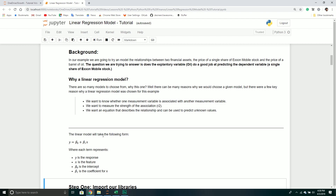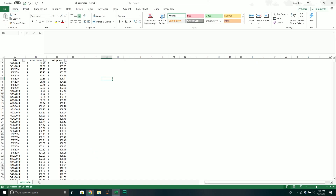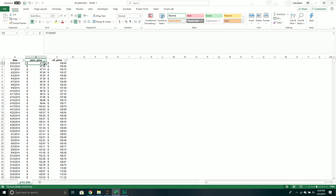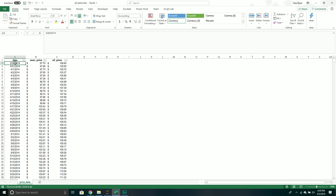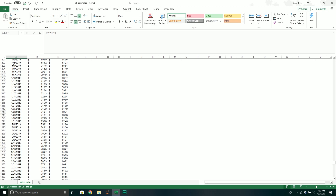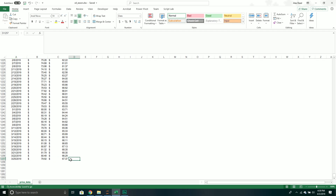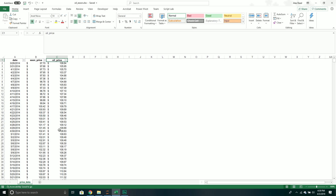I'm going to jump into my Excel workbook and show you what the data looks like. There are three columns: a date column, the price of a single share of ExxonMobil stock, and a single price for a barrel of oil. The data goes from March 28th, 2014 to March 25th, 2019 — about five years worth of data. I purposely made this data set a little bit messy because it sets the stage for a more realistic analysis, since a lot of times when we get a data set it's rarely clean and ready to go.